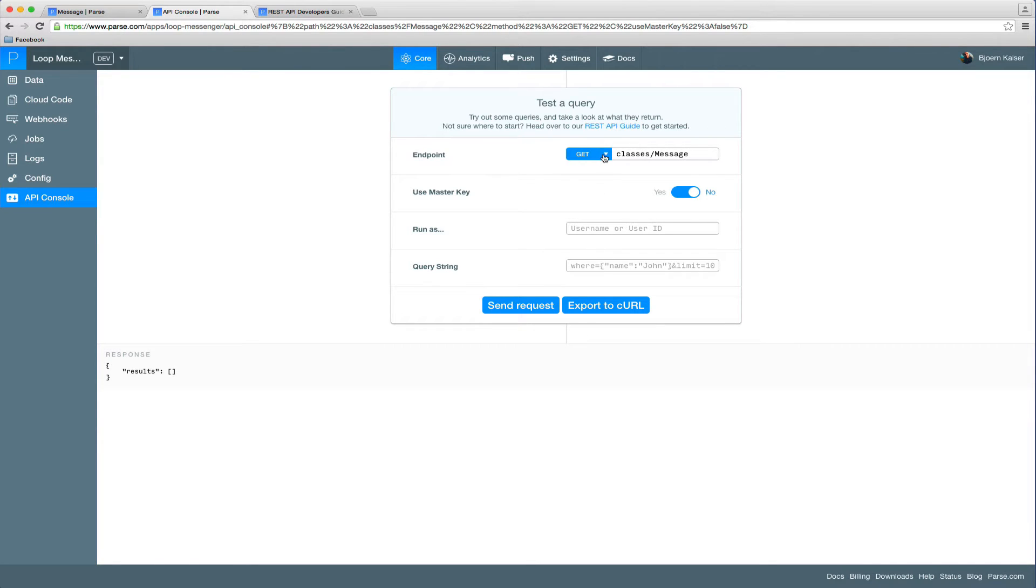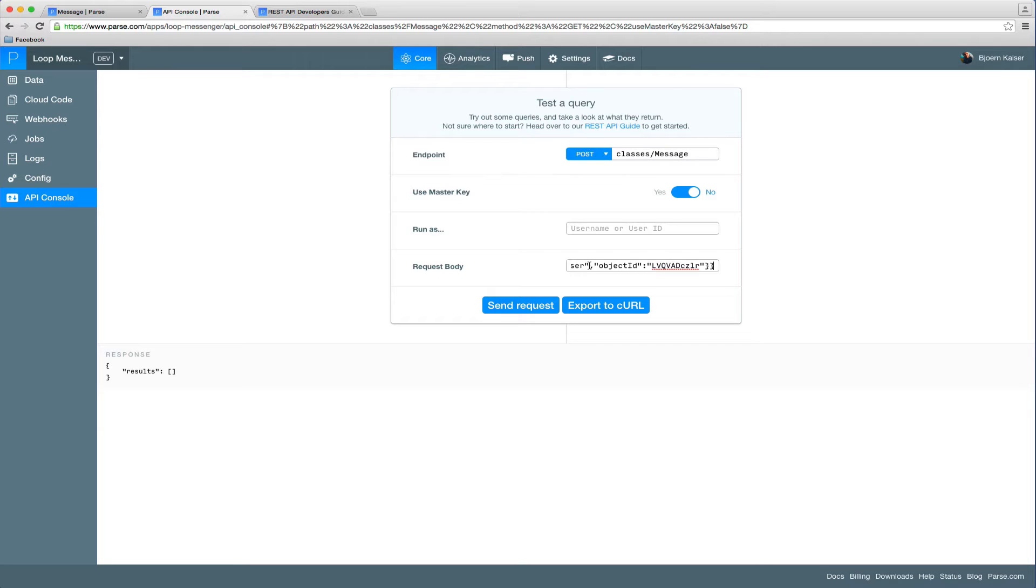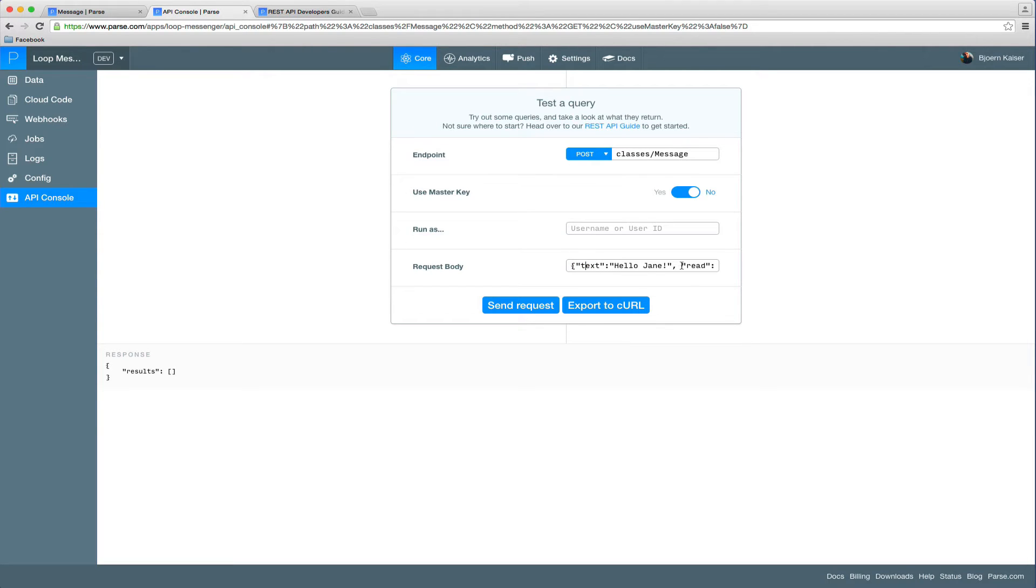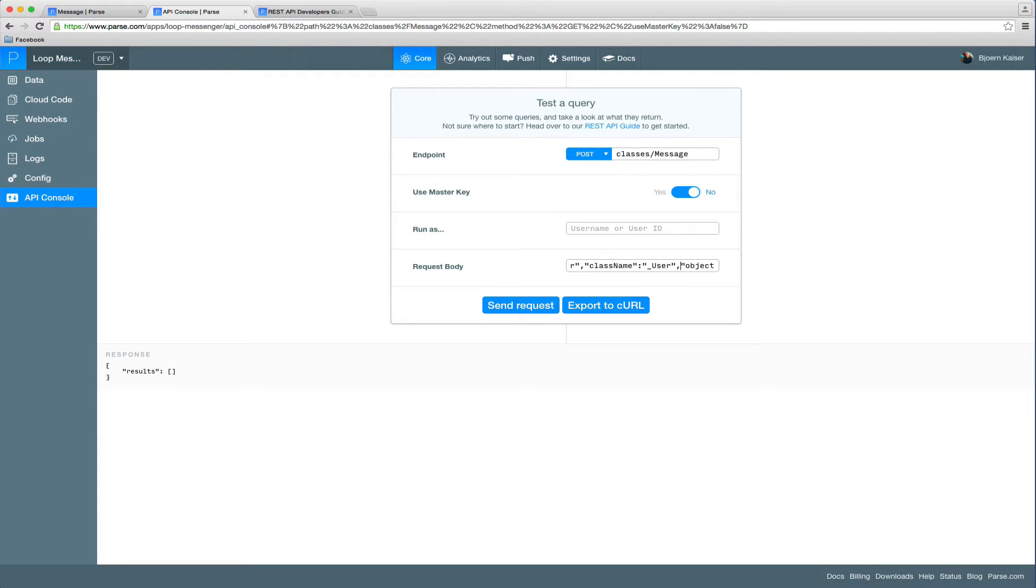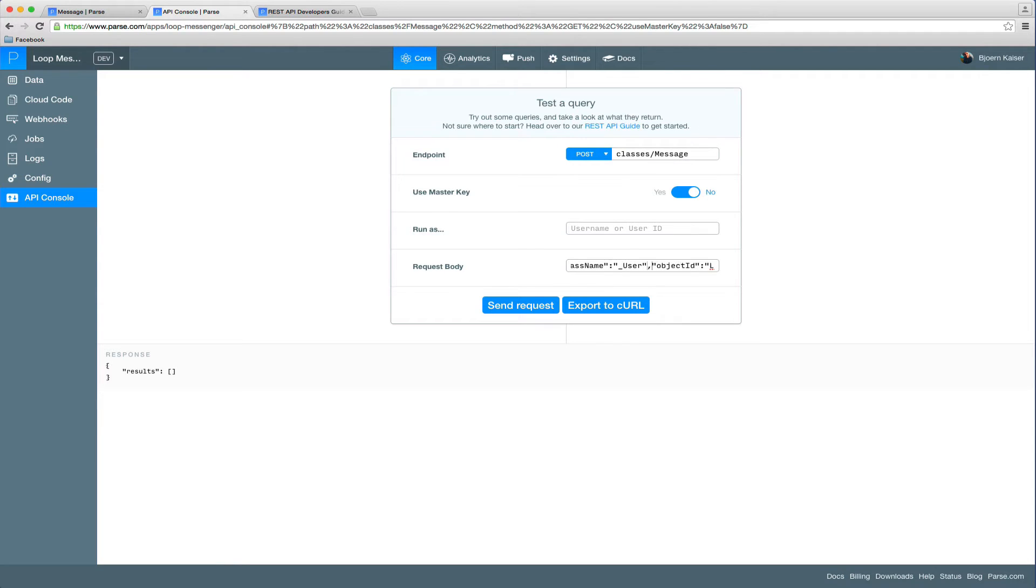So let's go ahead and send a message from our user John to our user Jane. We're going to switch to the post method. I'm going to put the payload in here. I already prepared that. I'm just going to run you through it real quick. We set the text field to hello, Jane. The read status is obviously false. From is going to be a pointer, which will point to the user object of John. And the to field is a pointer as well, which will point to the user object of Jane.